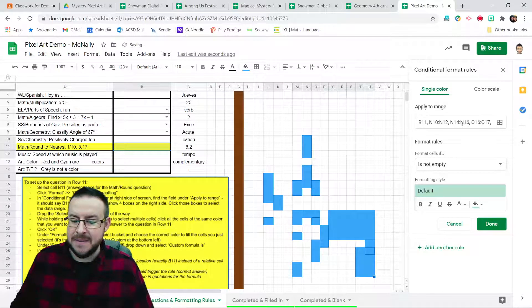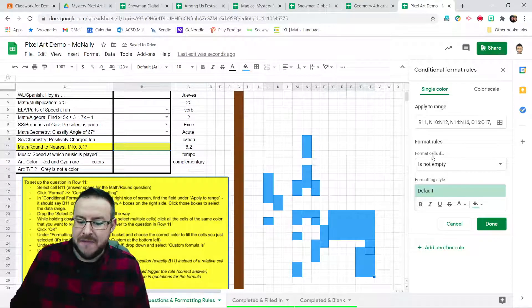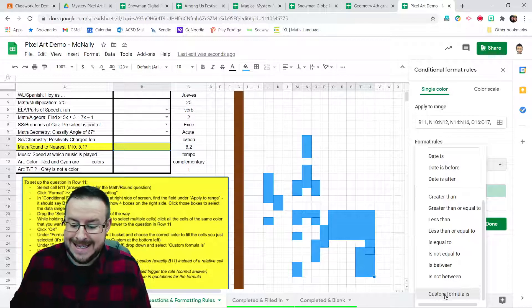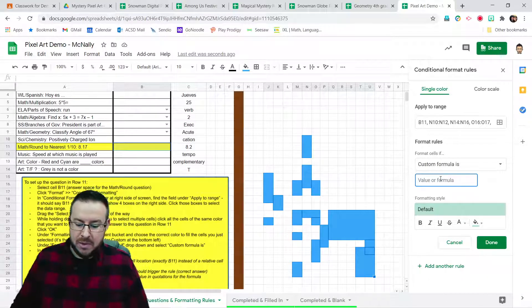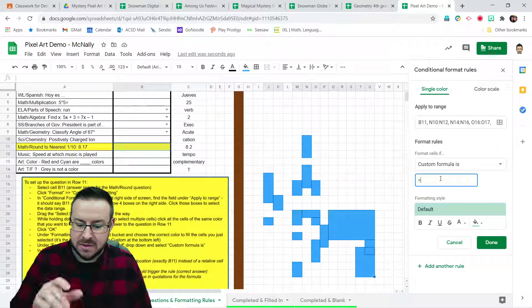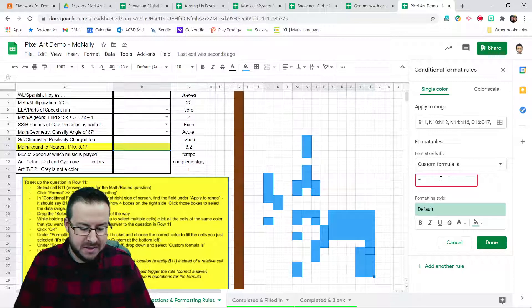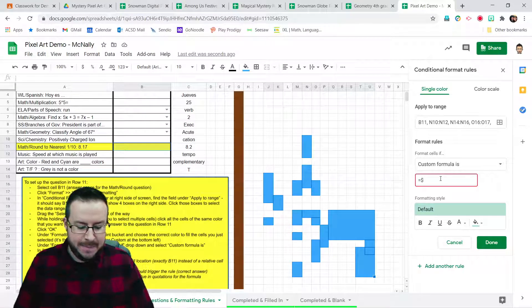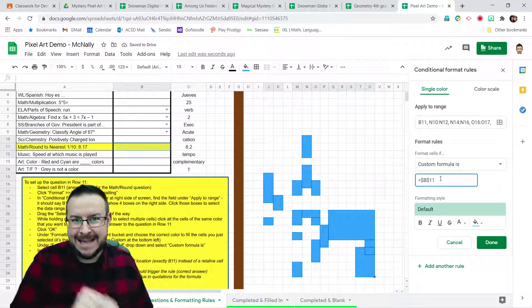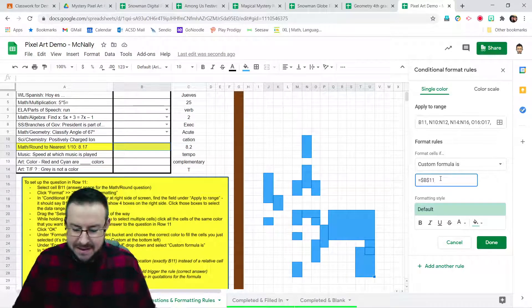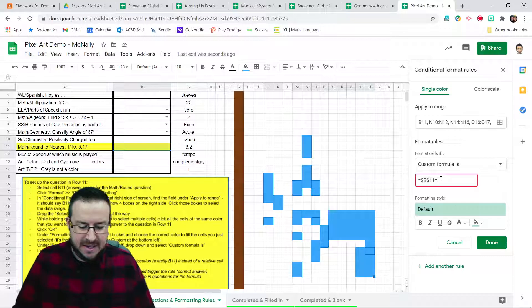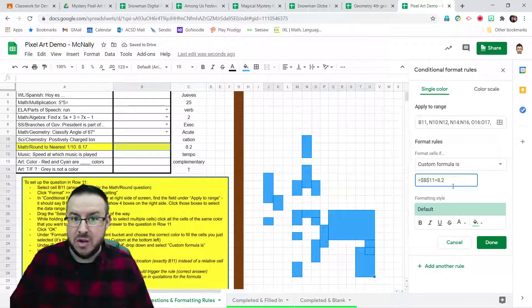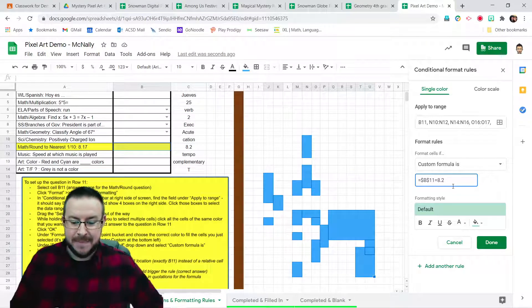You'll see that updates here. And now, Format Rules. Format Cells If. We're going to click on this and scroll all the way to the bottom to get Custom Formula Is. The way you're going to put in the formula, all formulas start with equals, so press equals. We have to use an absolute reference to the cell B11. So that means we're going to add dollar signs. So in B11, dollar sign B, dollar sign 11, that's pointing it to exactly that answer cell. If the value in B11 is equal to 8.2, then it's going to do the thing. Then it's going to color it blue in just a second here.